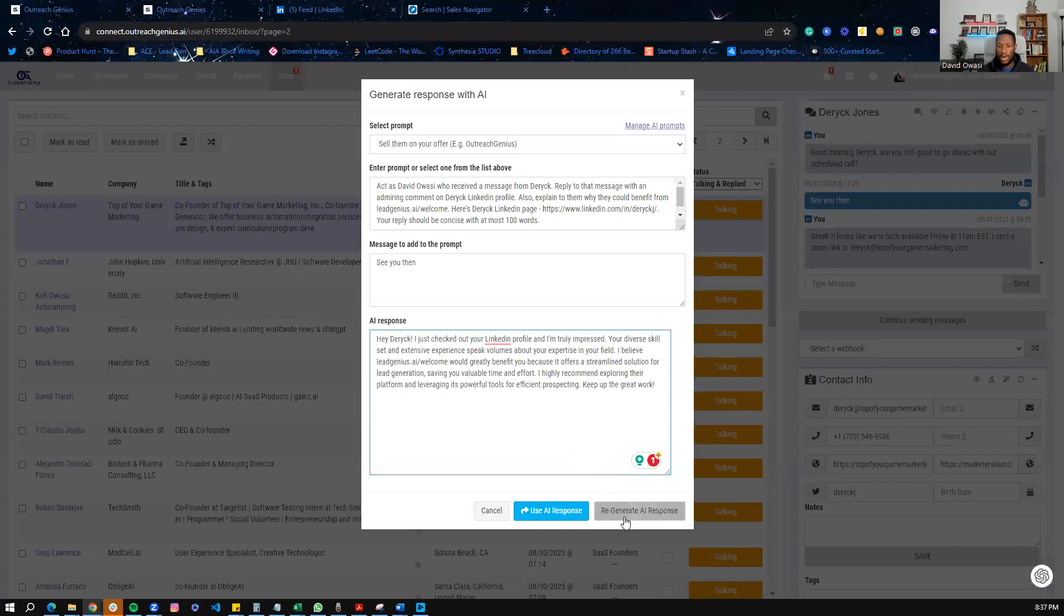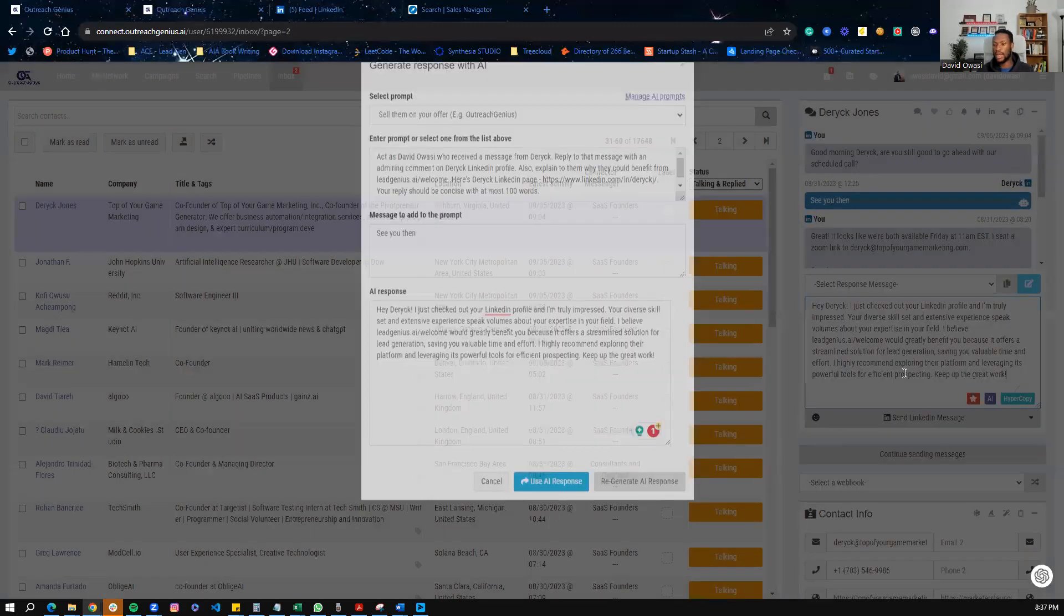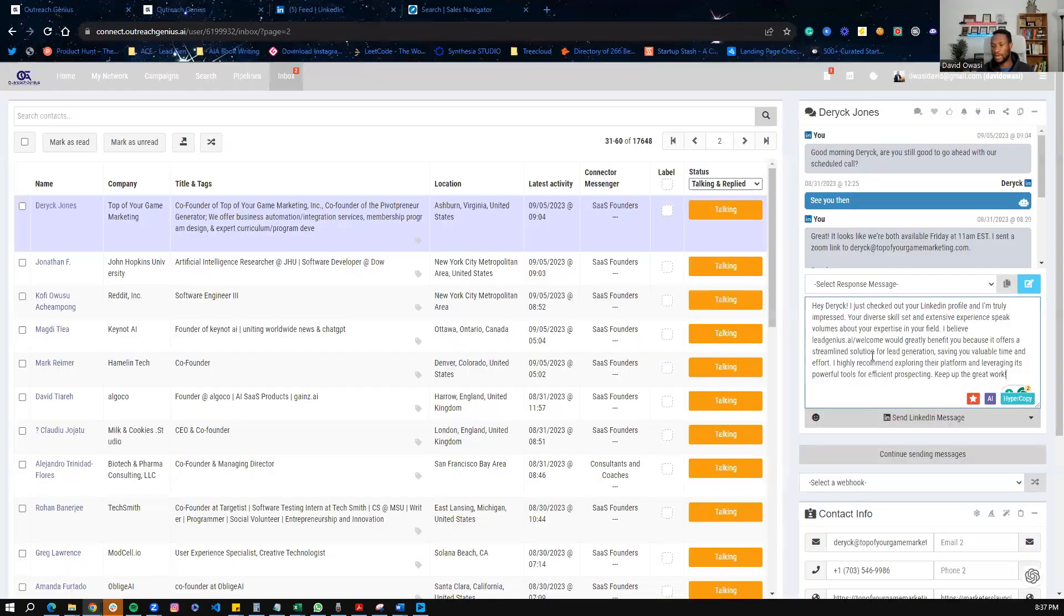Now, if I like this, then what I can do is I can go use AI response, right? And then it gives me all of that information here, and then I can send it if I like.